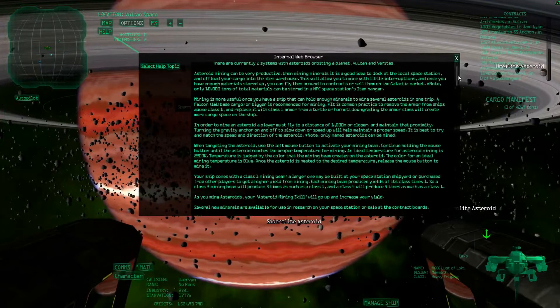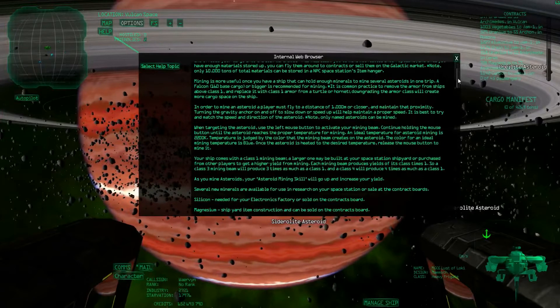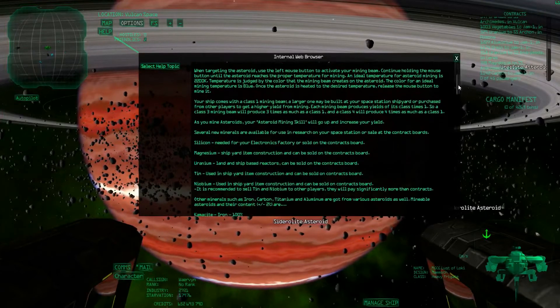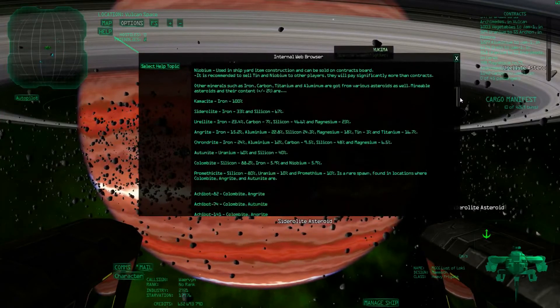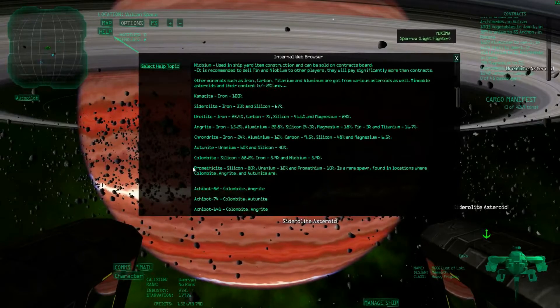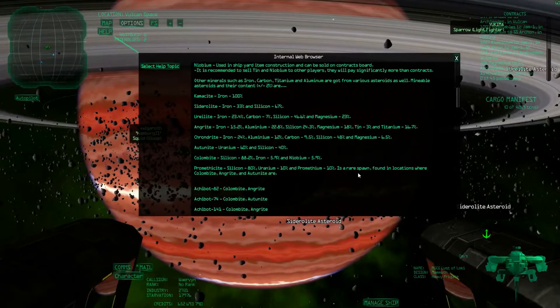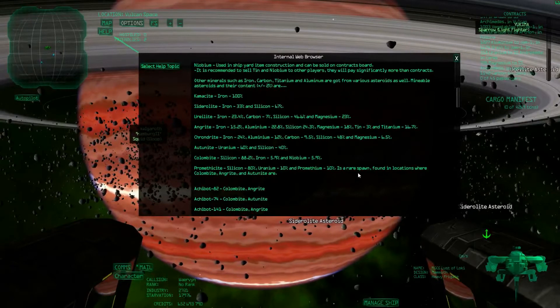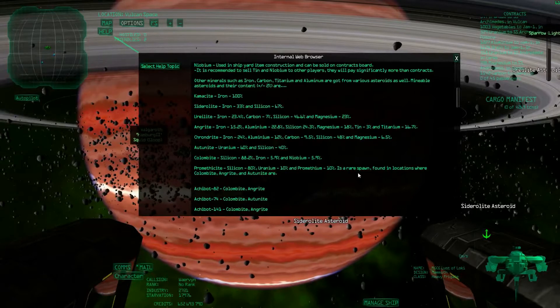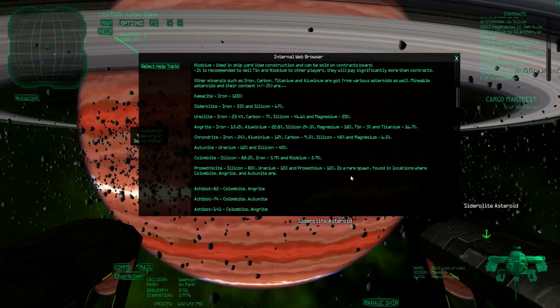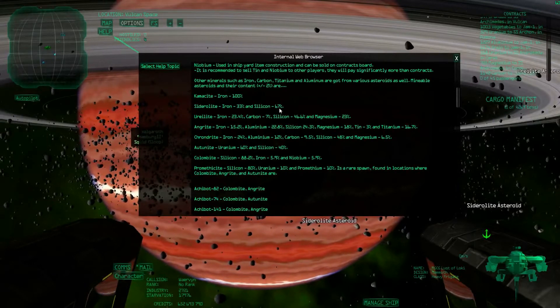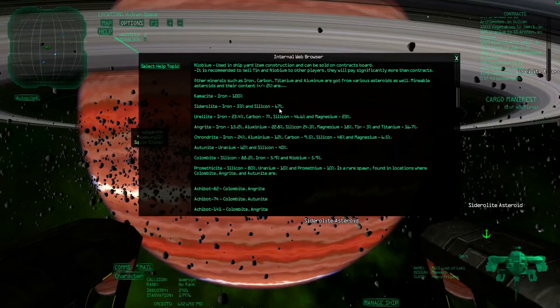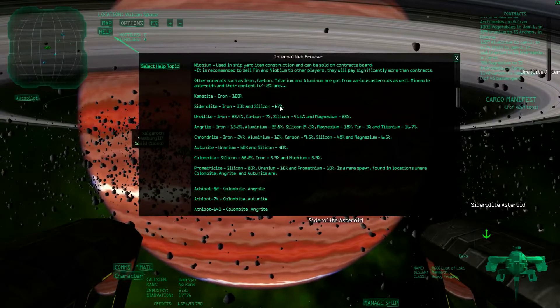This is all useful information. I definitely recommend you reading it. This part here says which are the best asteroids to mine, or basically, they say which resources are in which asteroids. As you can see here, Sidorolite contains a lot of silicon, so it's basically not really worth mining.